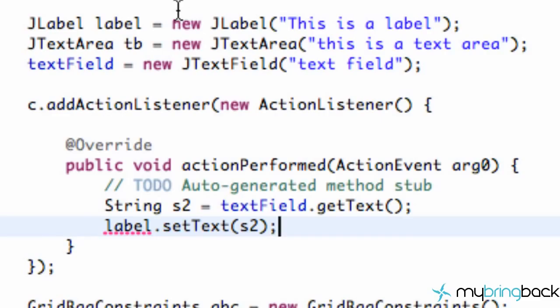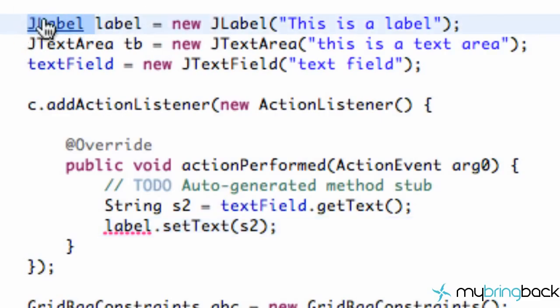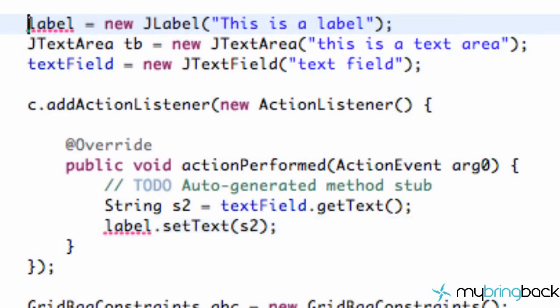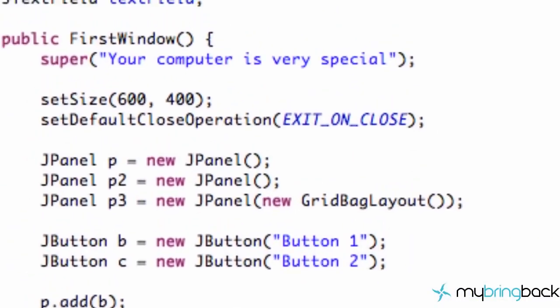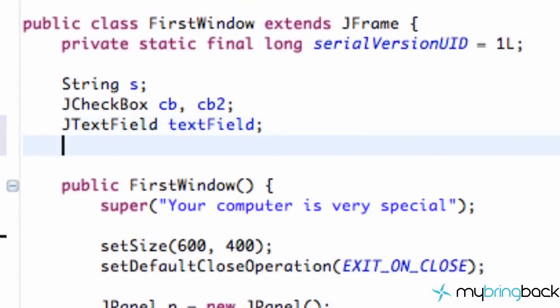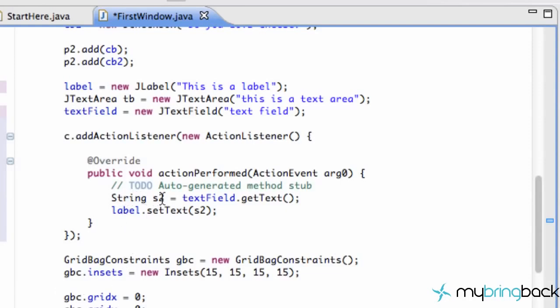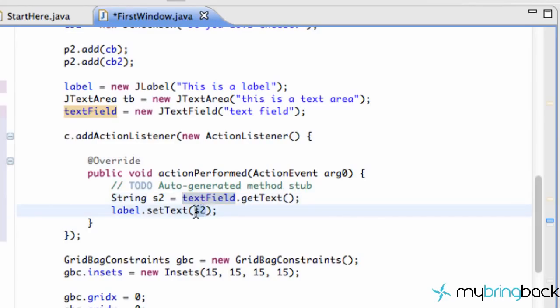It's going to give us an error for our label, so we do the same thing — cut, make sure we define the same name which was label, paste it above our class, and add a semicolon. Now we've set up a string that reads the information from our text field using getText(), and then sets our label text to that string using setText().